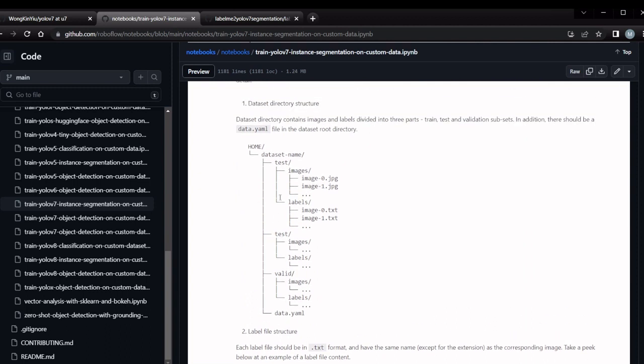This is the format required for the training. Test will have images and corresponding labels. Train will have images and labels, and valid will have images and labels. Data.yaml will contain the details for what are the train images and test images. All the details will be in the yaml file.